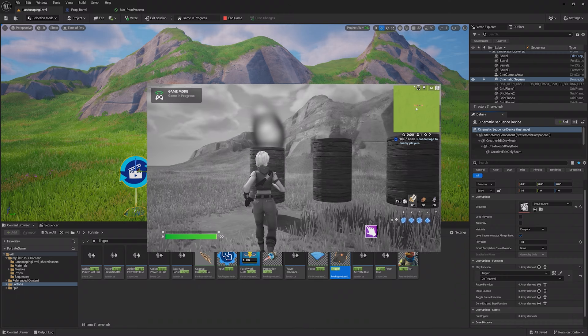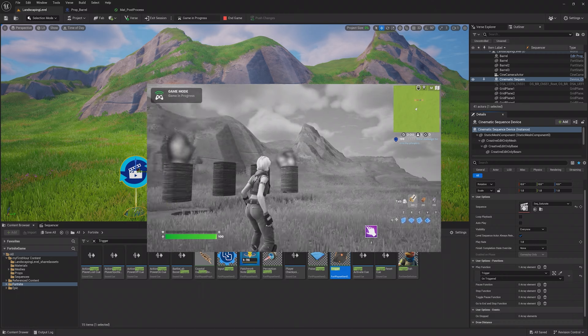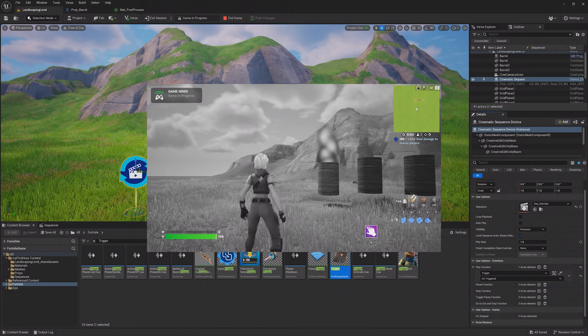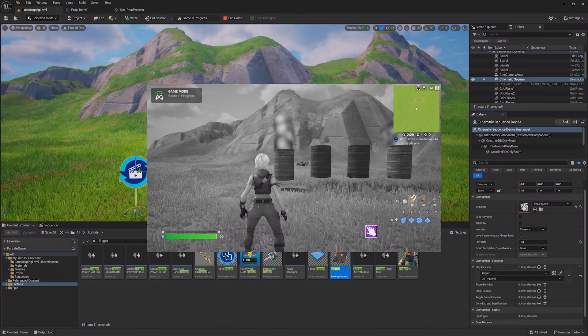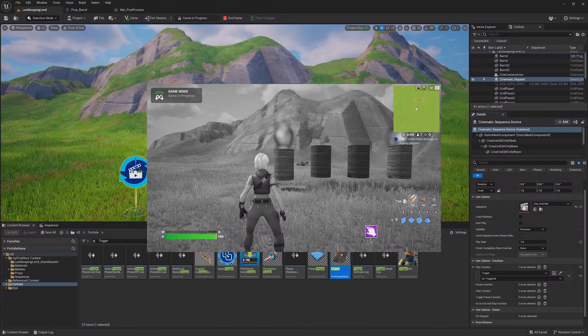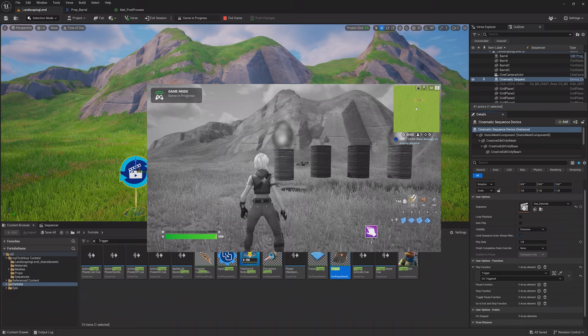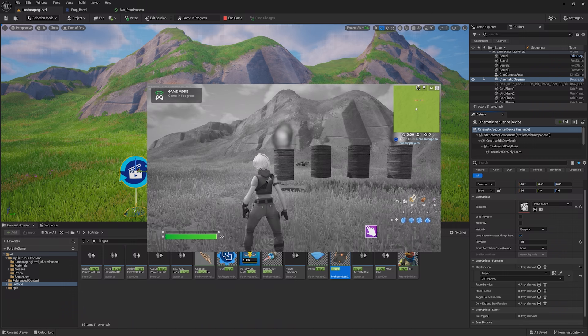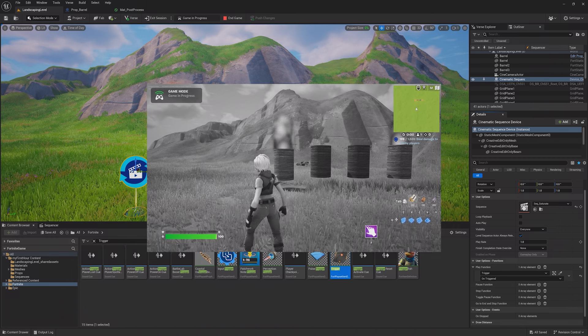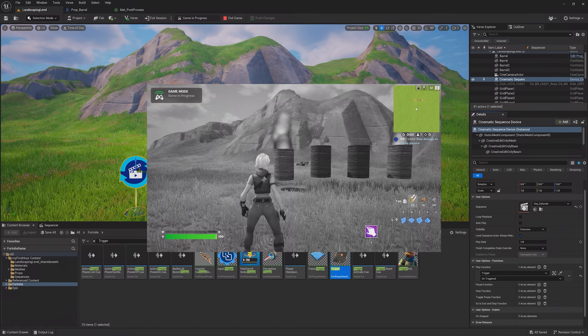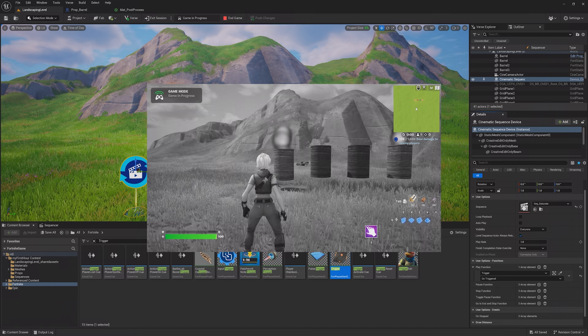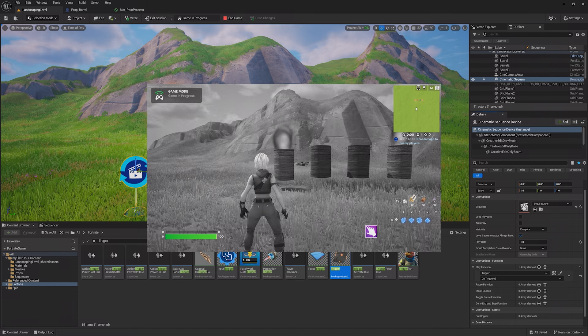Level sequences are incredibly powerful, useful for not only cinematics like this, but also adjusting items during gameplay. Make sure to check out documentation if you want to learn more about what you can do with sequences. One use case we didn't touch on this lesson is for animations, and in the next lesson we'll take a look at creating and modifying skeletal animations inside of UEFN.